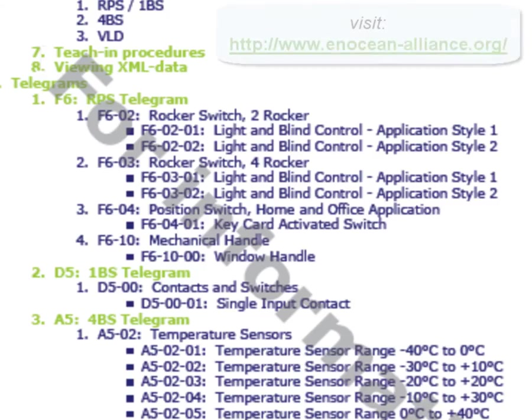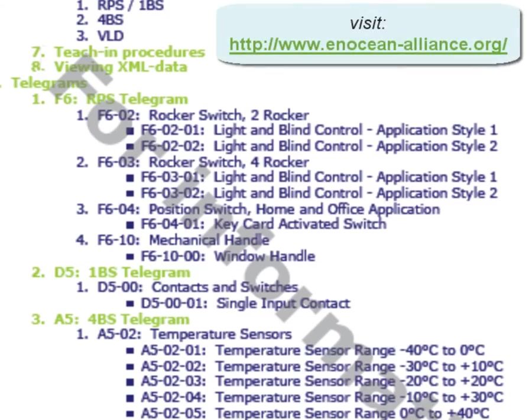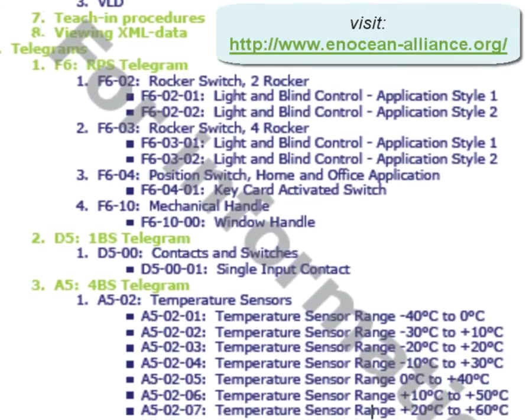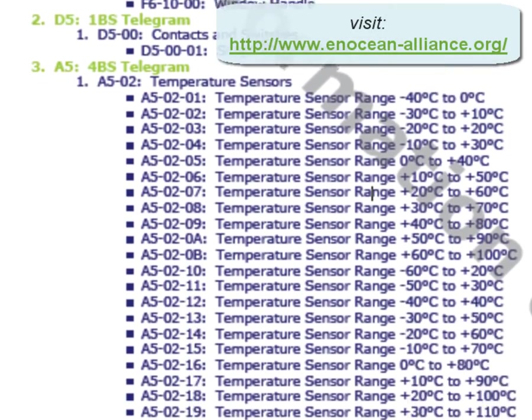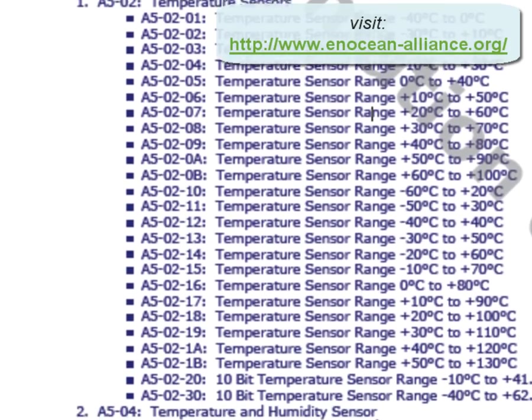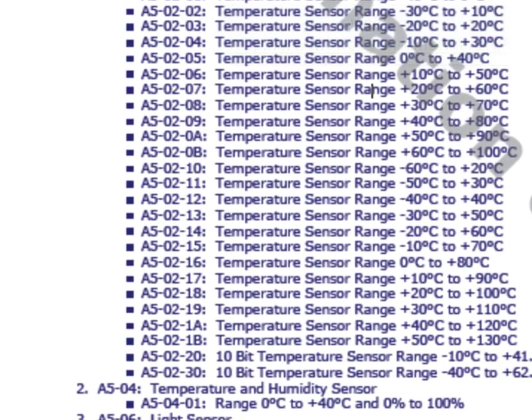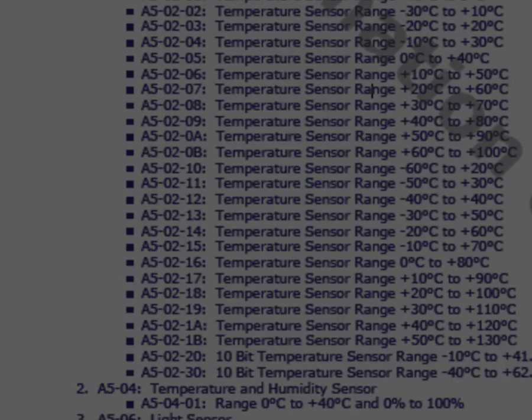The EEP is a number and is defined by the EEP Alliance. This concludes the Dolphin View Sniffer tutorial.